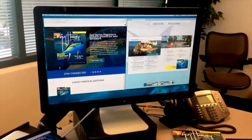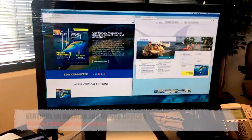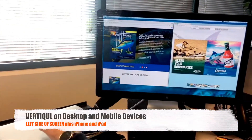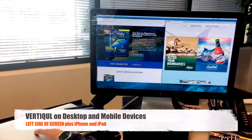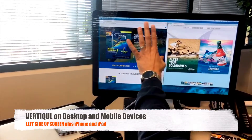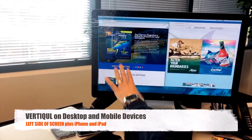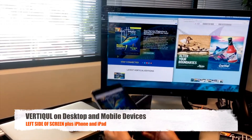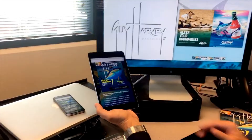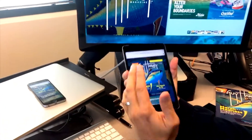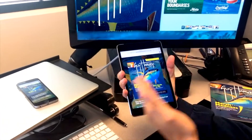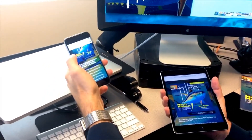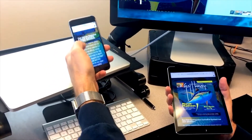And now we're going to show you vertical. On vertical we have the vertical browser edition where we're going to go to the current issue, and we've also got the vertical edition on a tablet device and vertical on a handheld smartphone.